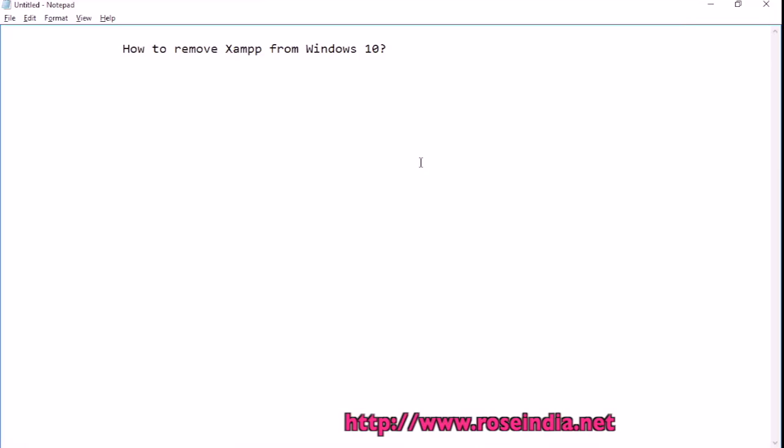How to remove XAMPP from Windows 10? In this tutorial, I will explain how you can remove XAMPP from Windows 10.